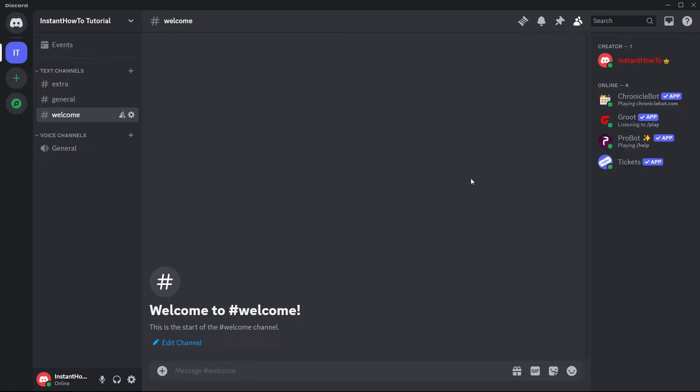But if somebody is trying to send this to you and they can't send you a message, and they tell you, for example, on another platform that they can't reach you via Discord, this is what you can do about it.